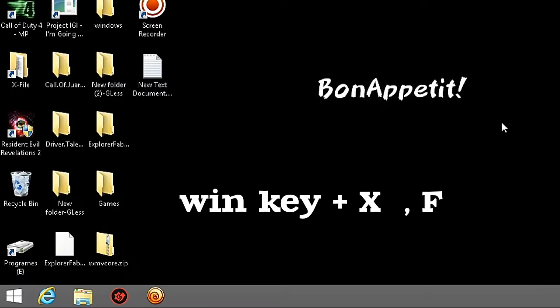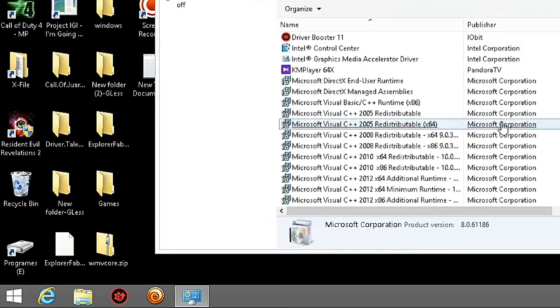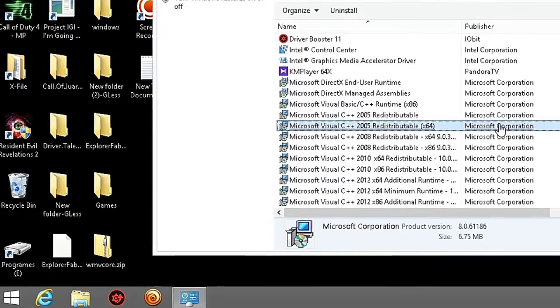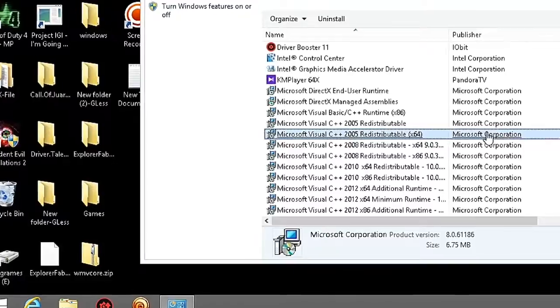Press the Windows key plus X, then press F. This should open Programs and Features.